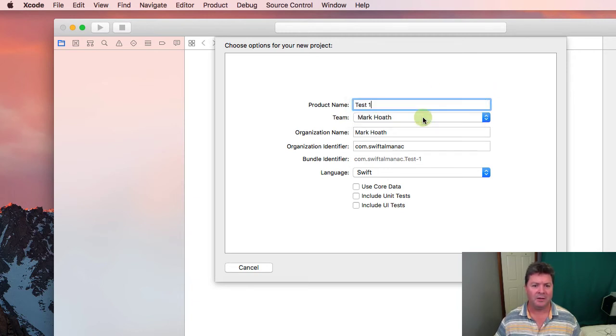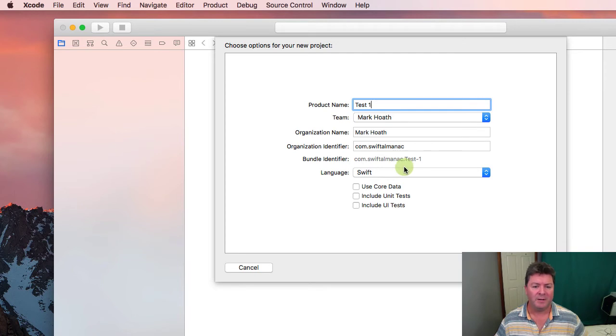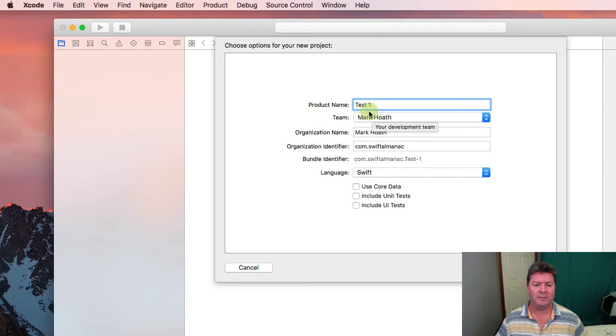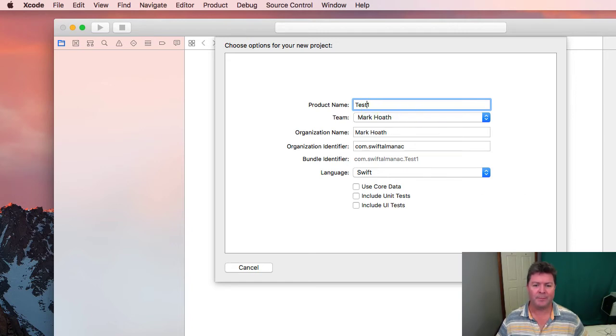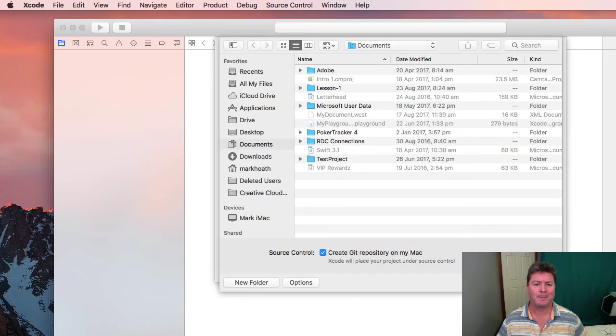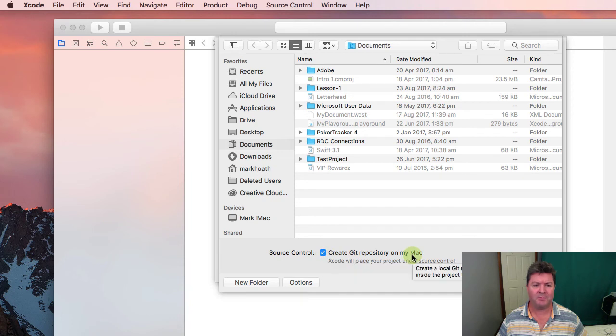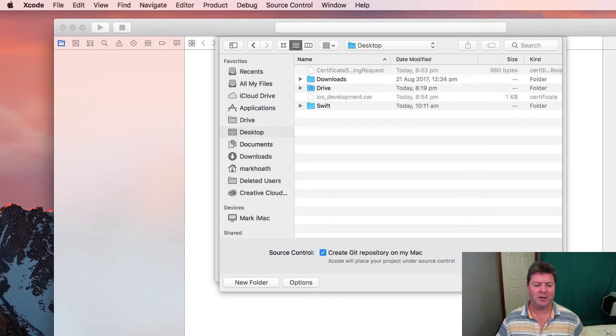And the product name is Test1. Then it should come up with your team name. We're going to be using Swift. You don't need to worry about anything else at the time being. You should always have source control, create a Git repository on my Mac. And we'll place it again on the desktop so it's easy to find.